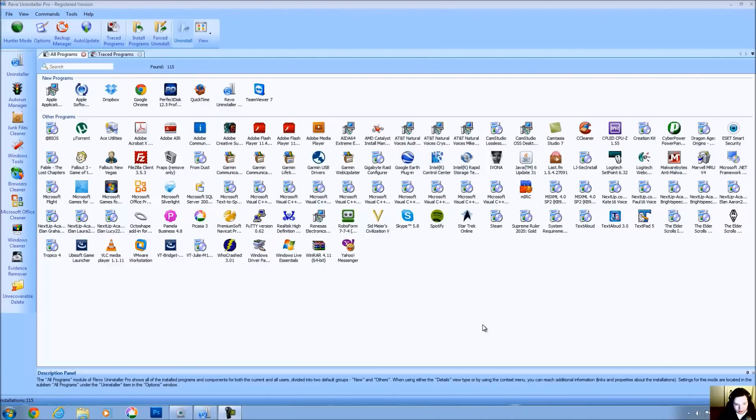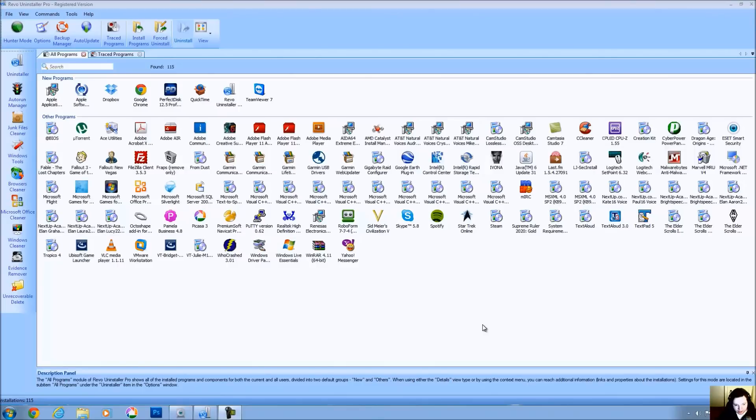Revo Uninstaller is a freeware application that helps you to uninstall applications on your computer that otherwise would leave file remnants such as registry keys, system files, dynamic link libraries, and other errant files all over your computer even after you uninstall the program.